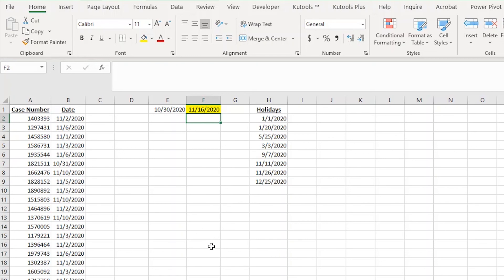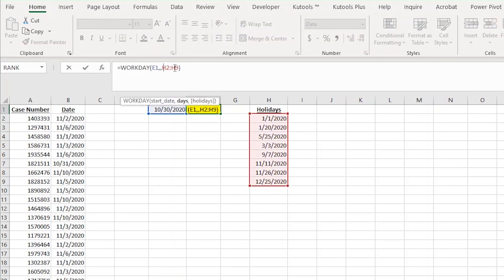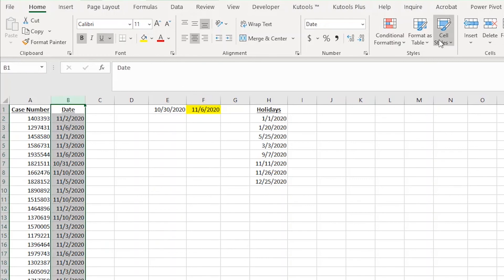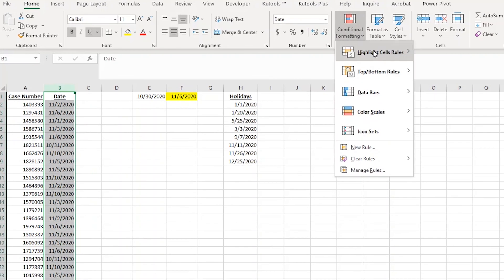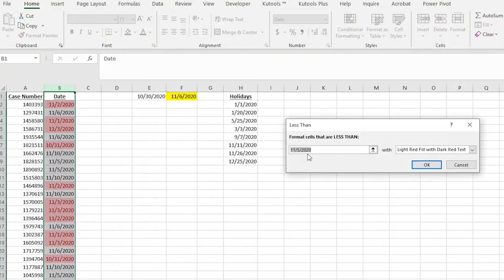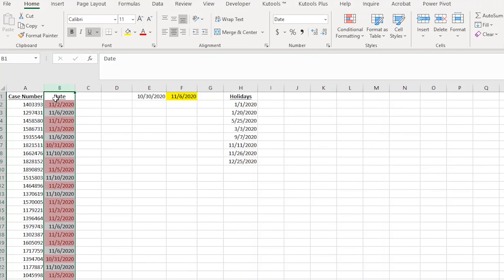Now let's work on highlighting any date in column B that is less than five business days from now. The first thing I need to do is change the 10 back to a five in my formula. Now I'll highlight column B and choose the less than rule from the conditional formatting dropdown again. So I haven't been able to figure out how to build the WORKDAY formula into conditional formatting, so I'm just going to choose F1 to be the parameters of the less than rule. Now this rule says that we want to highlight any date in column B that is less than cell F1. Now I can just click OK.